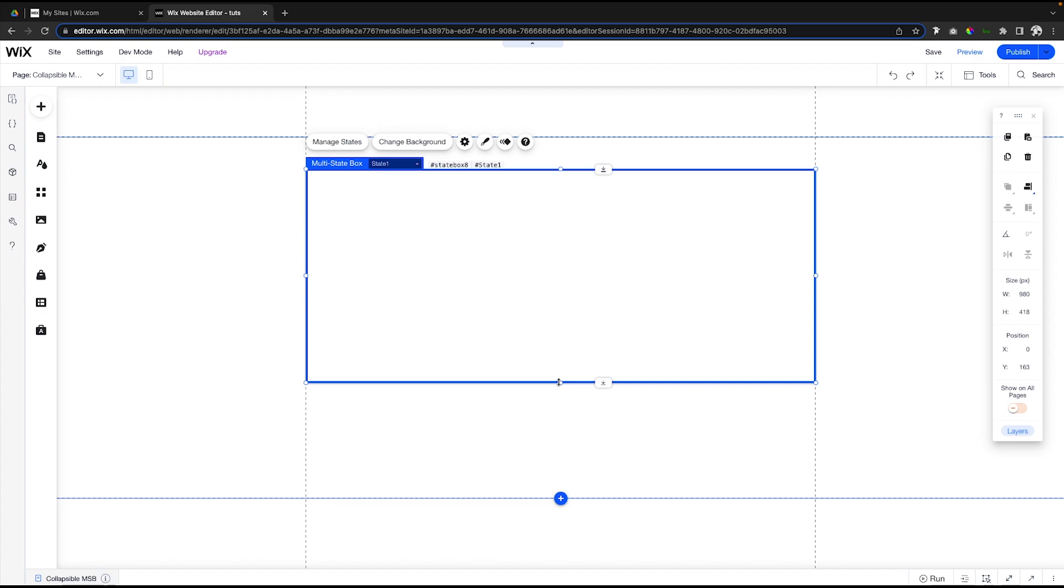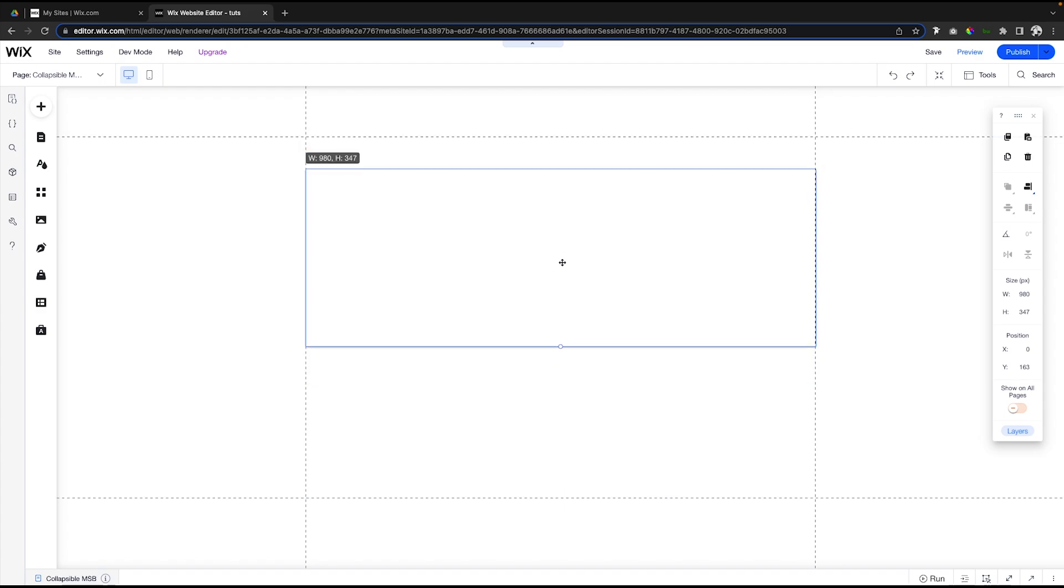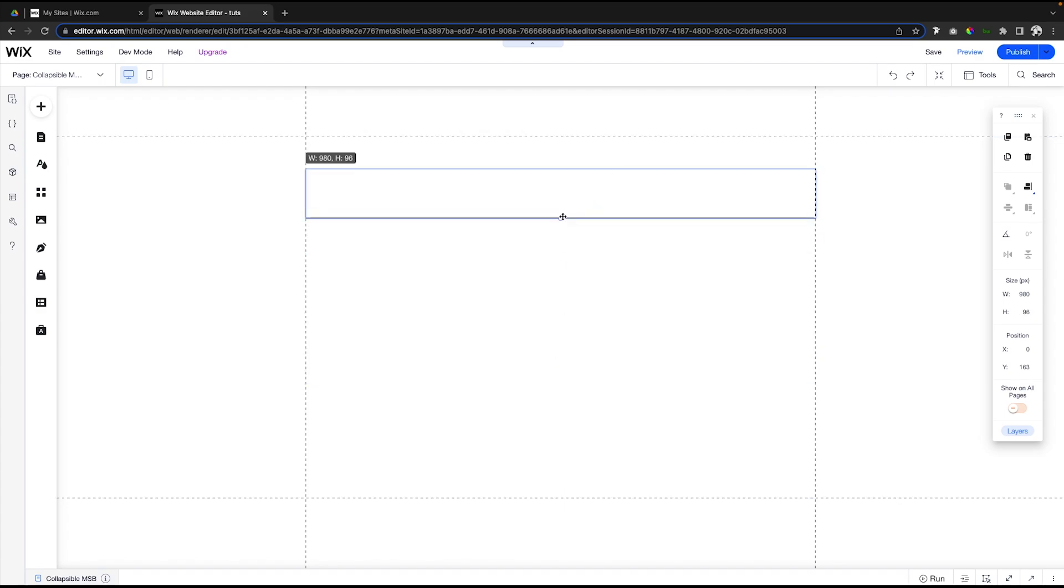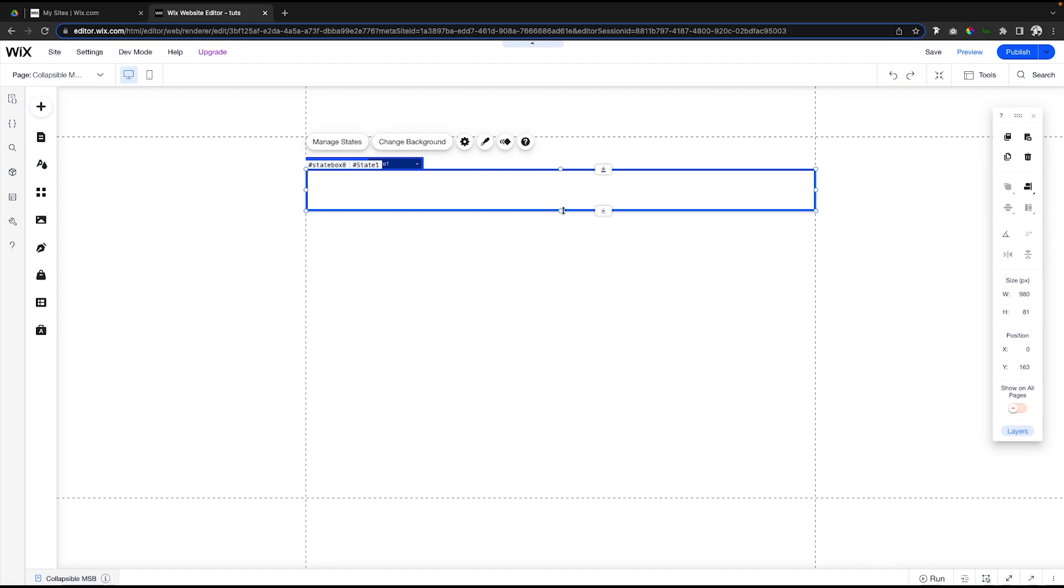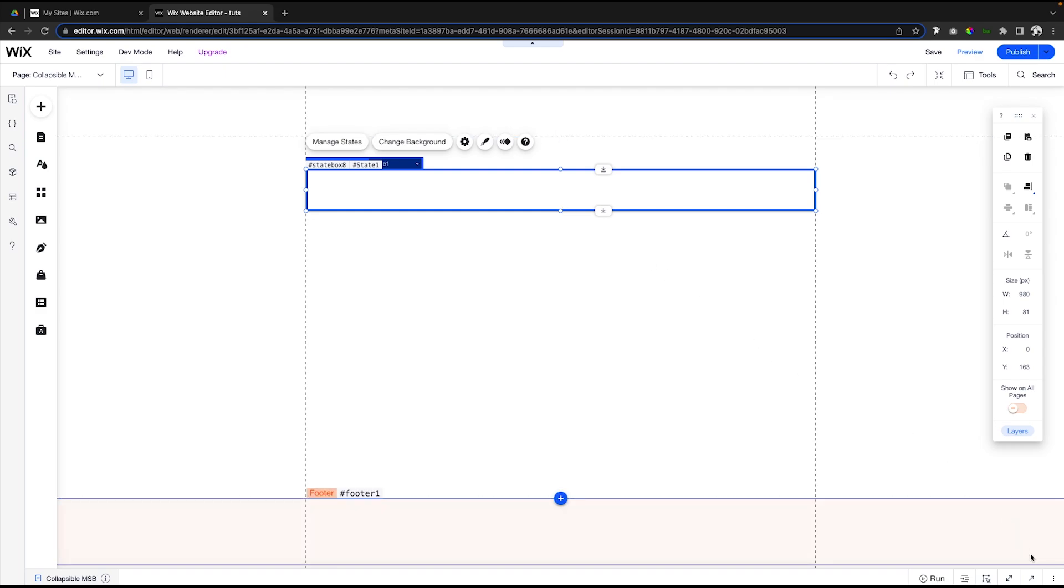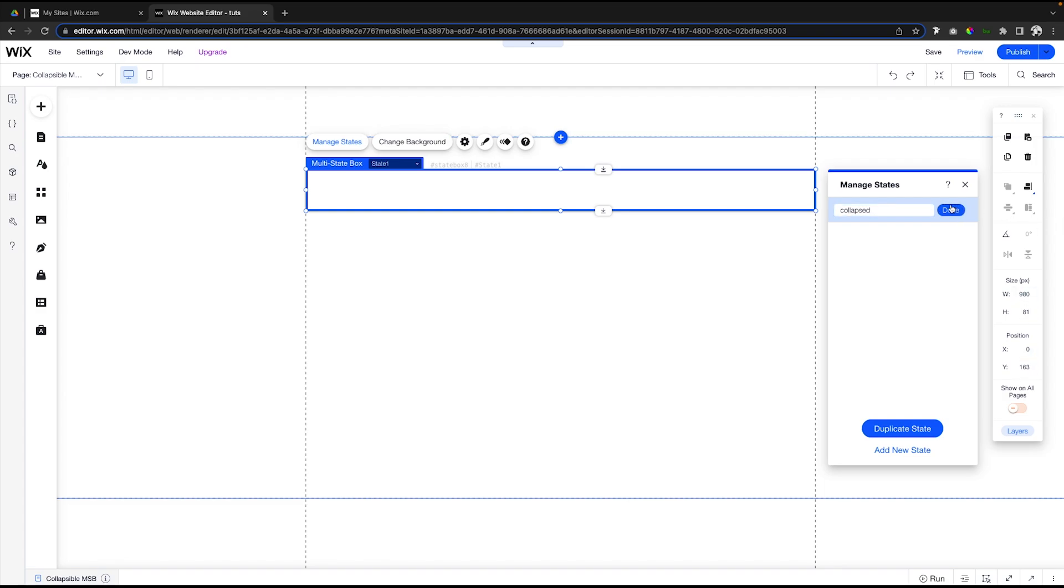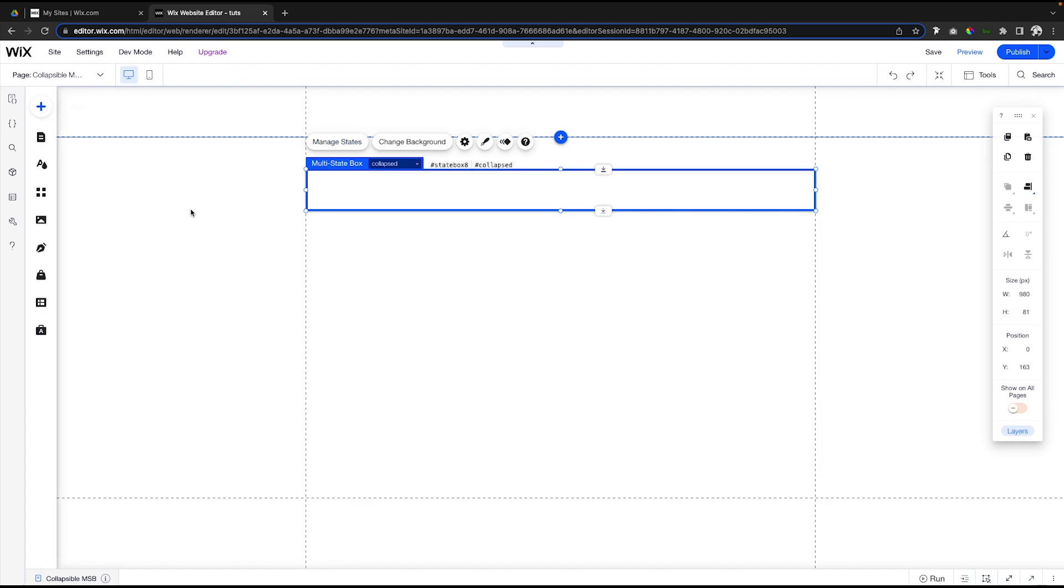What we can do for state one is just go ahead and shrink it up like this. For this example, I'm just going to create like a custom FAQ. What you're going to notice first is if we press 'Manage states', you're going to see we have a state one. If we come over here and say 'Edit ID', let's go ahead and change this to 'Collapsed'.